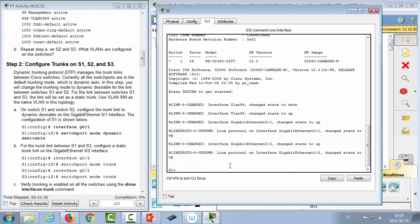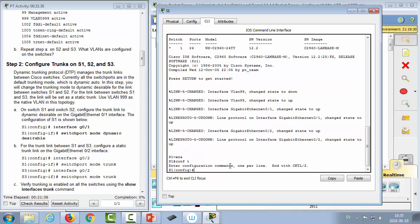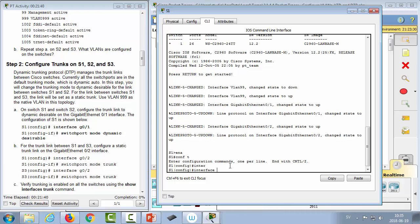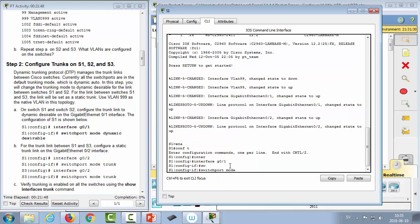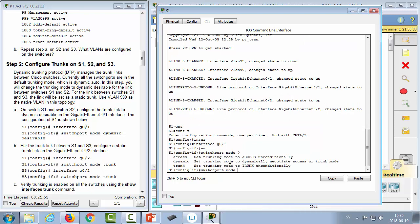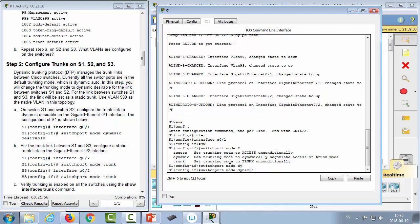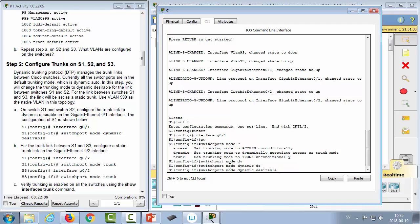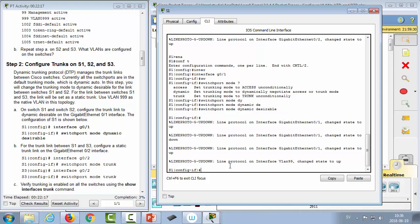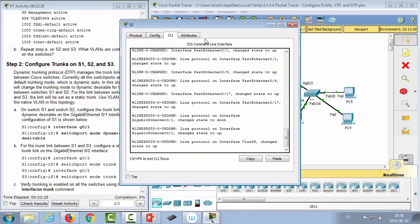On switch 1, we go to the CLI: enable, then configure terminal to go to configuration mode, then interface GigabitEthernet 0/1, and then switchport mode dynamic desirable — meaning this port will be a trunk if the other side of the link is either a trunk, dynamic desirable, or dynamic auto. Let's do the same on switch 2.